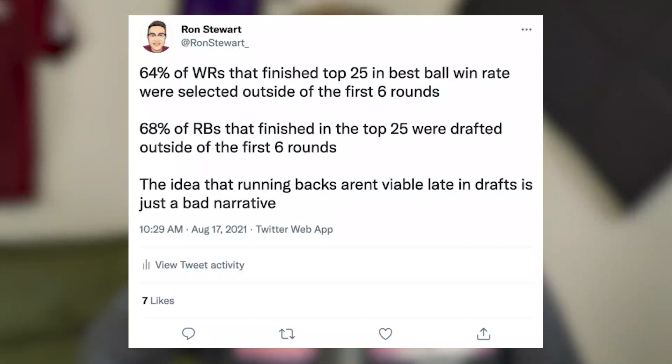There's a huge misconception that late-round running backs aren't viable. If we look at the top 25 wide receivers and RBs in best ball win rates — which account for thousands of leagues — 64% of the top-25 wide receivers were drafted outside of the first six rounds, and 68% of the running backs that finished top-25 in win rate were also taken outside the first six rounds. Running backs actually edge out wide receivers in that category late in drafts. The idea that RBs can't be had late is insane.